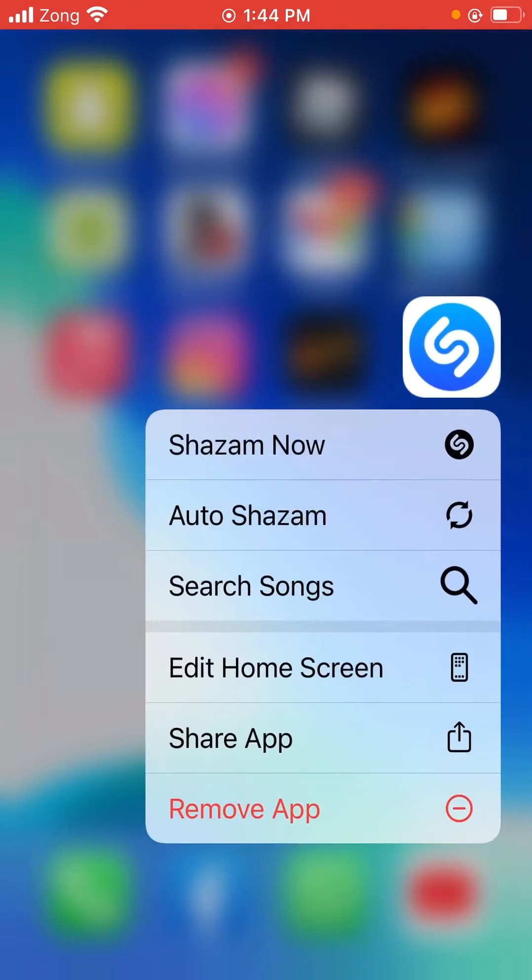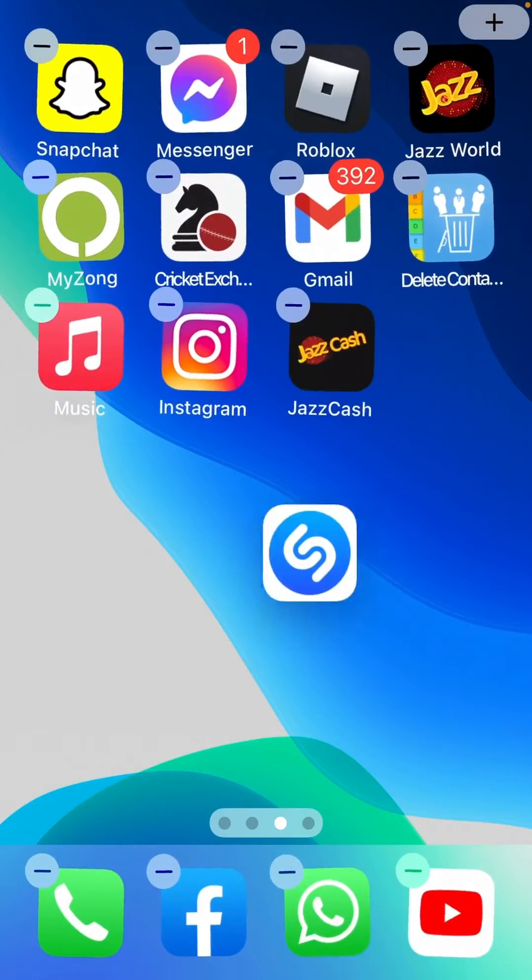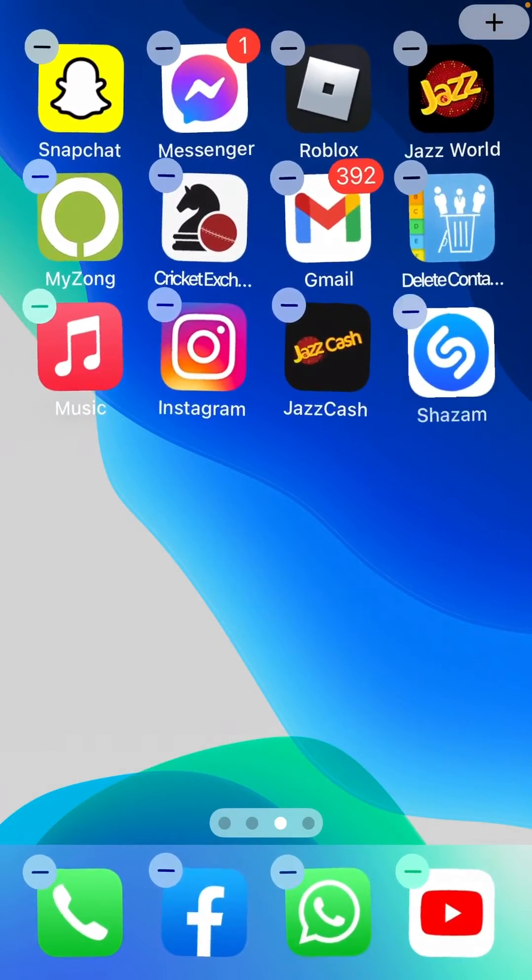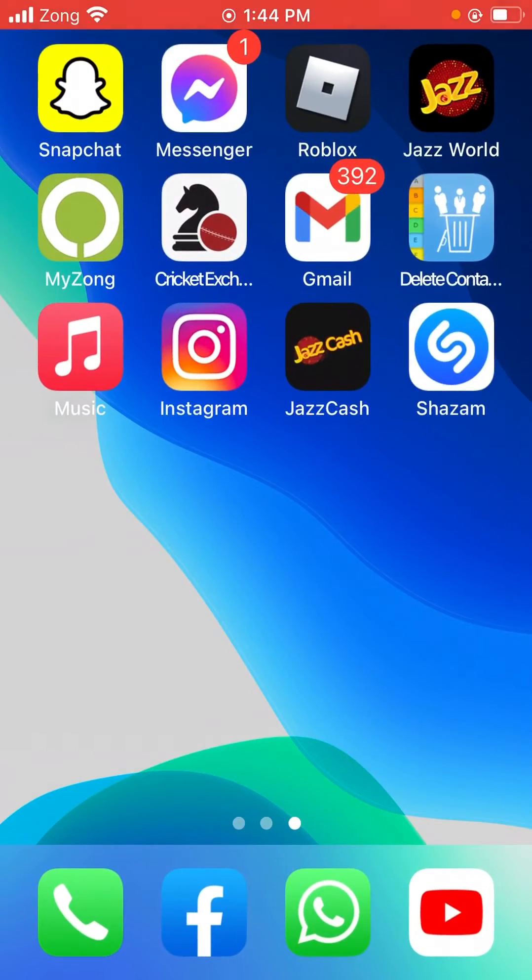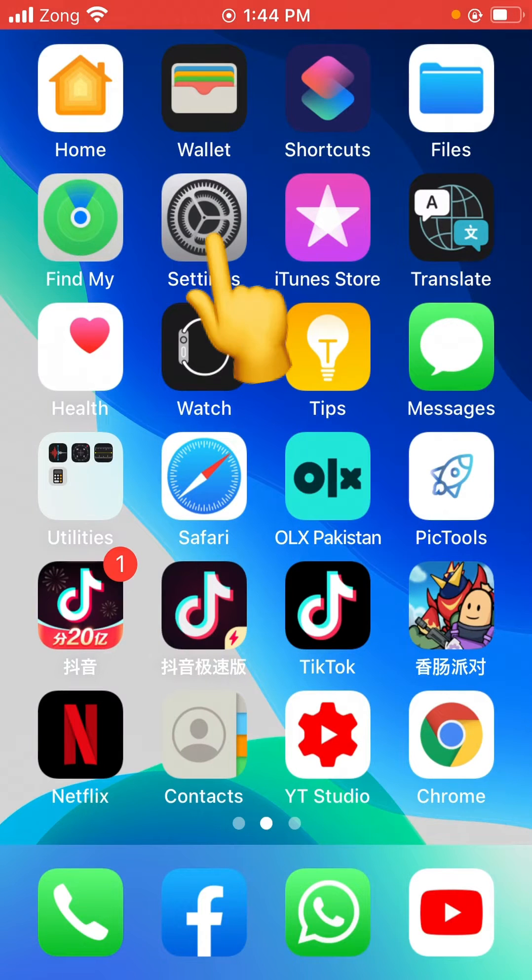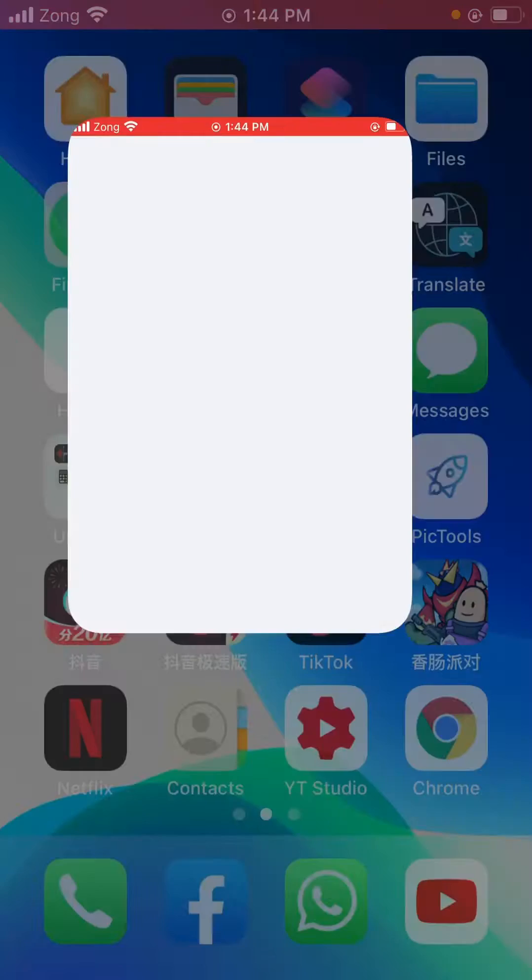As you can see, here is the Shazam app in my iPhone. I have installed it. So first of all, open Settings.